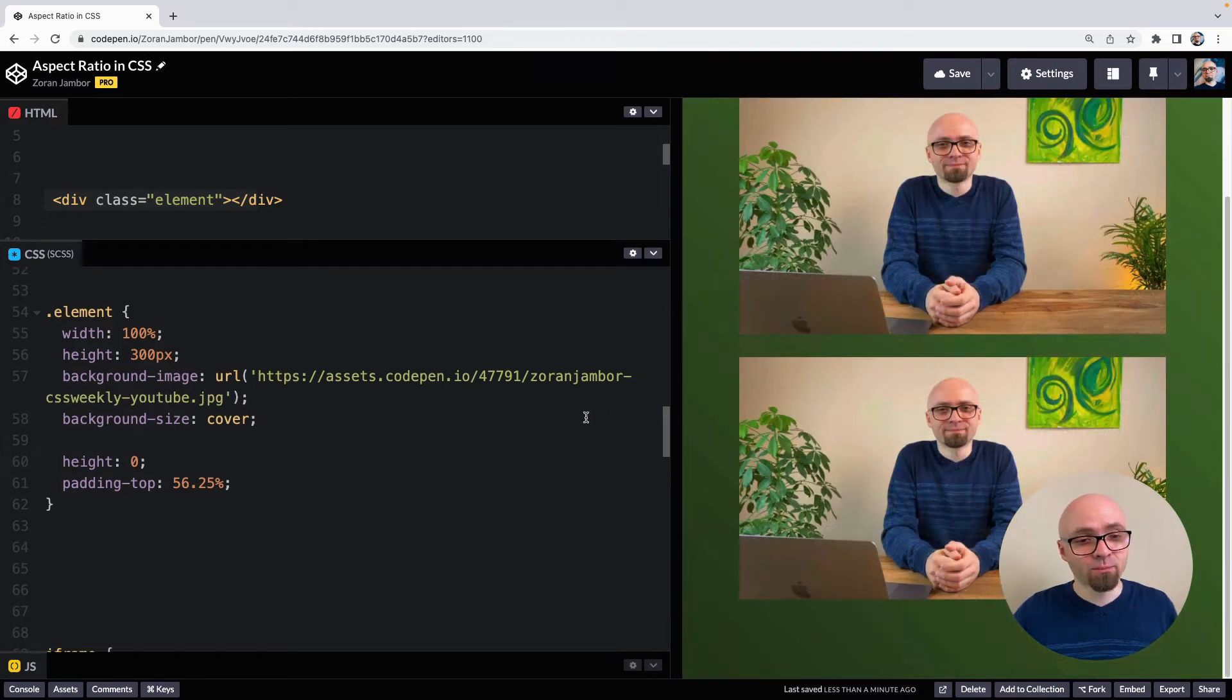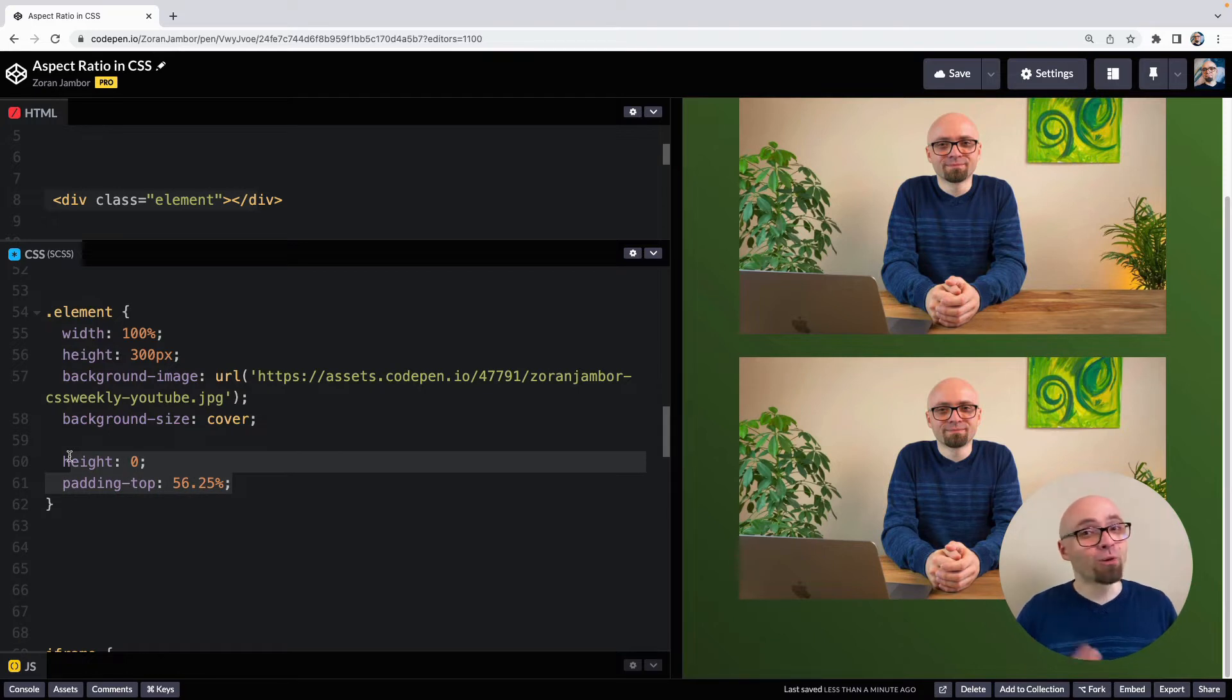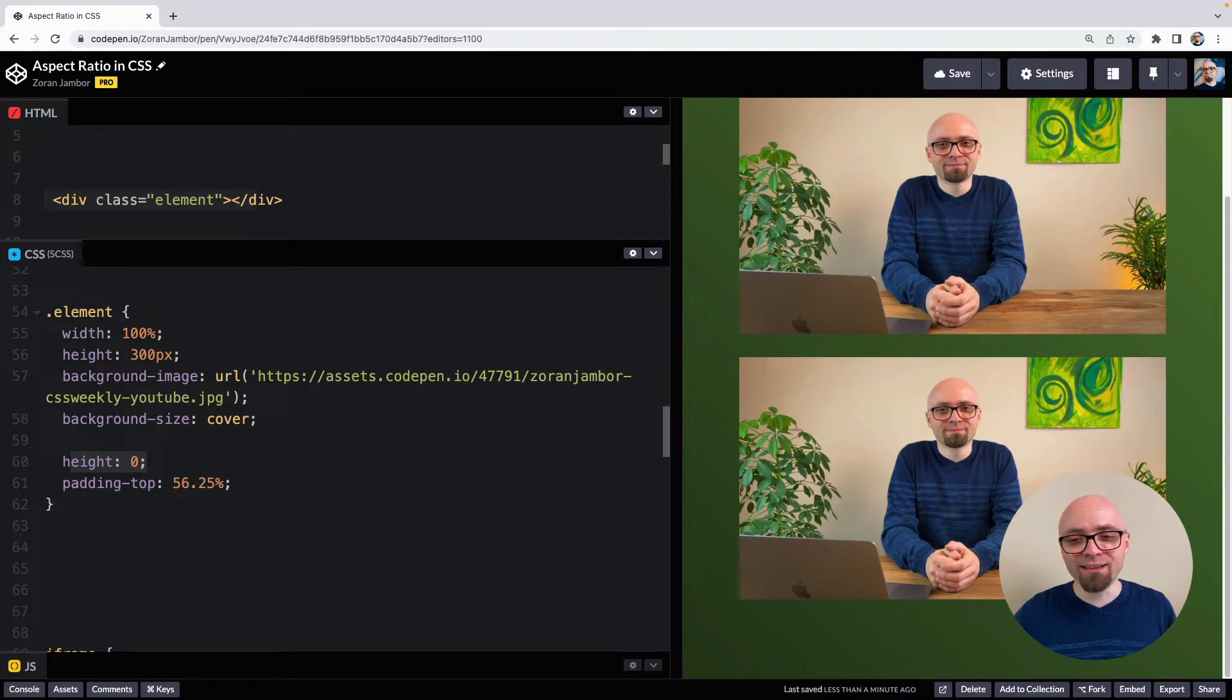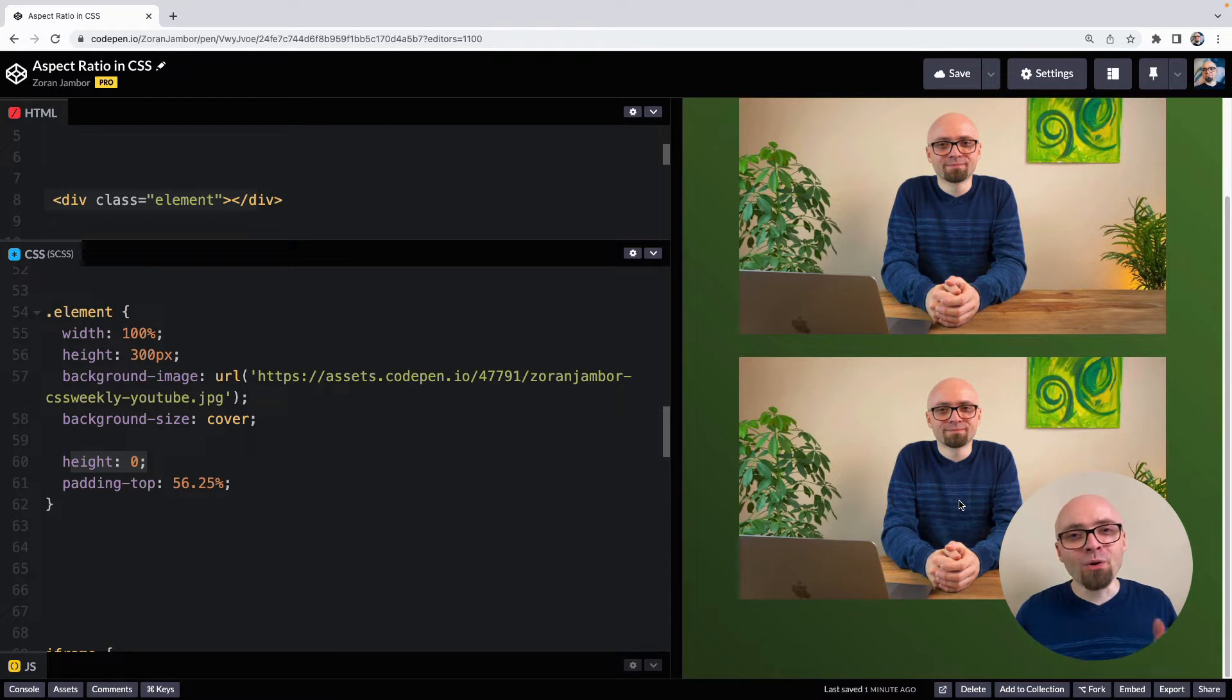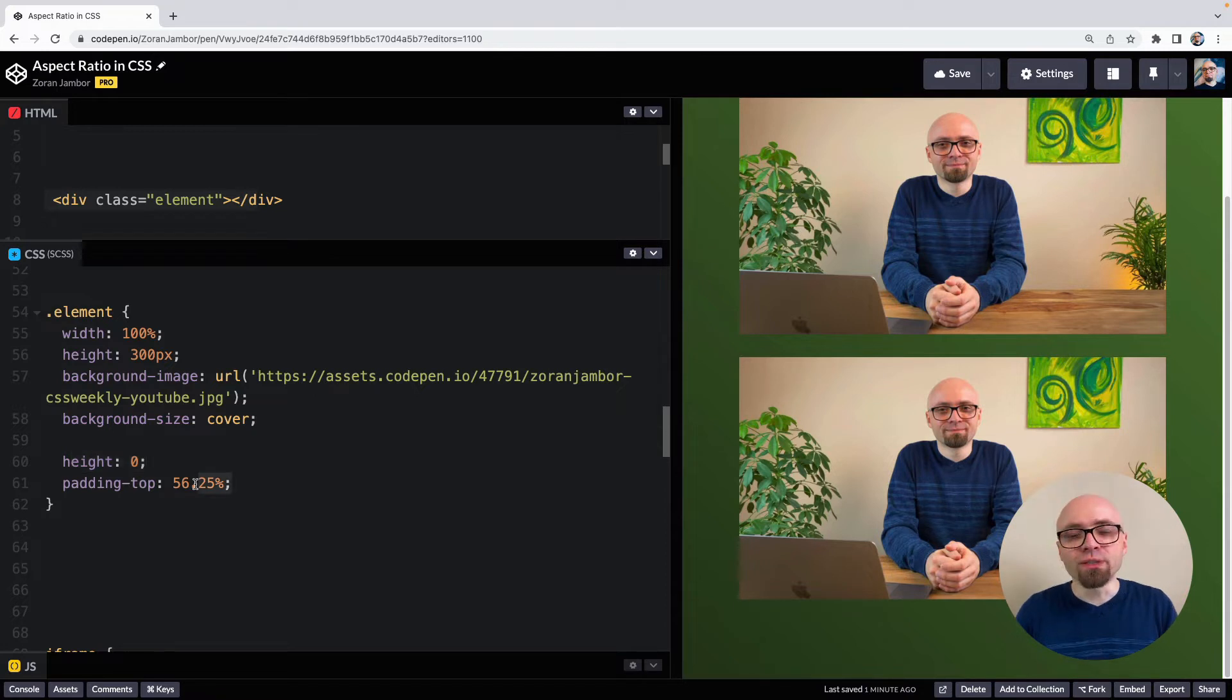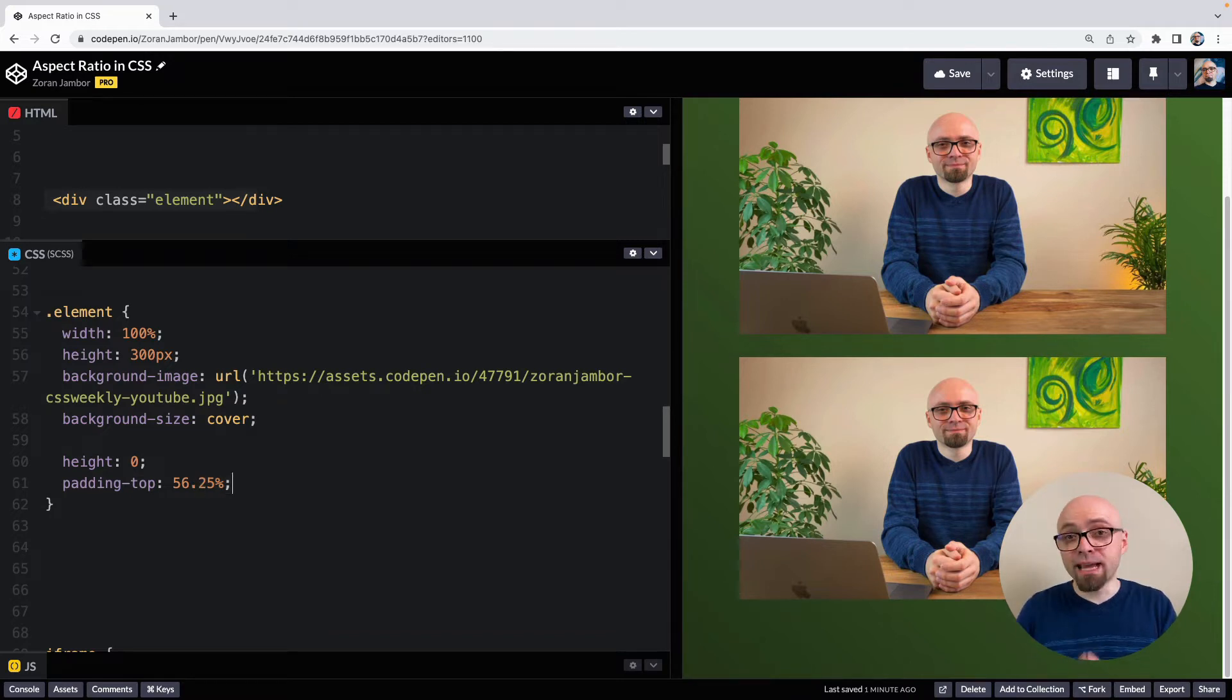But as you probably noticed, there are a number of problems with this technique, or rather a hack. And the problem number one is we're setting the height to zero, which means we cannot add any content inside because there's no place to add it. The way to go around this is to add another container inside of it, position it absolutely, and then add content there, or use the before and after elements. But that's also not ideal, it's really complicated, and it's not what we want to see in our code.